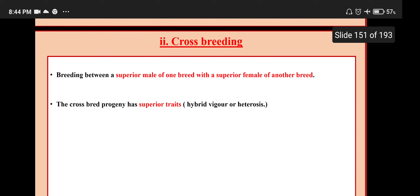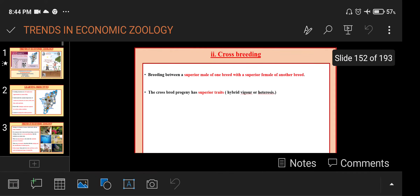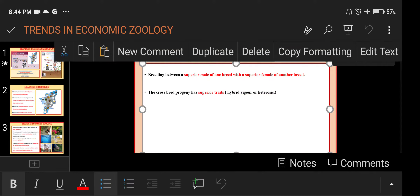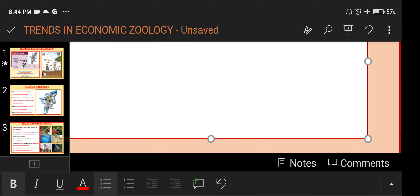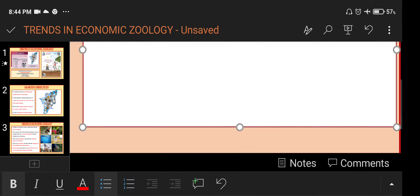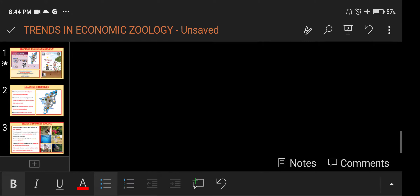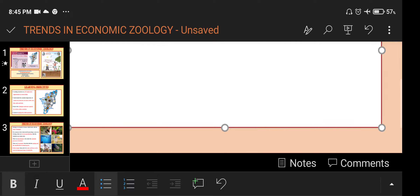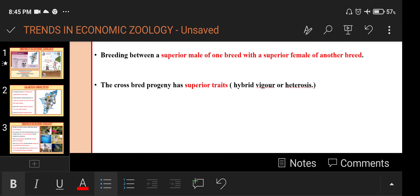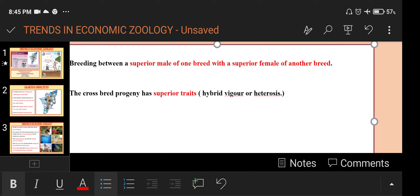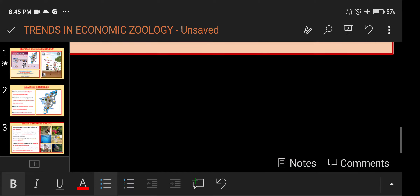Crossbreeding: breeding between a superior male of one breed with a superior female of another breed. The cross-bred progeny has superior traits, also known as Hybrid Vigor or Heterosis.